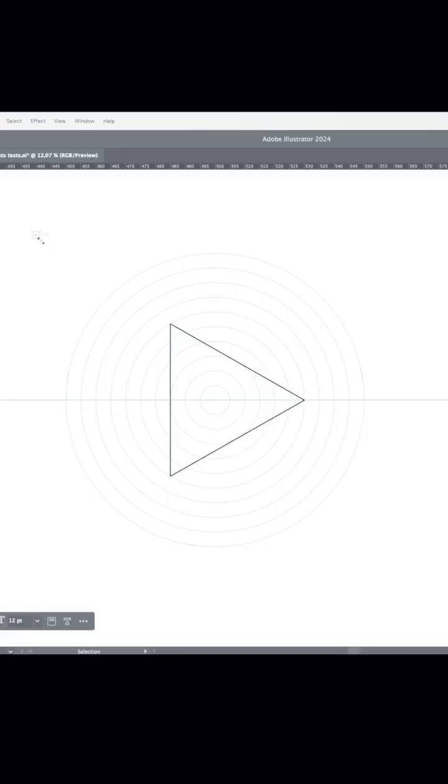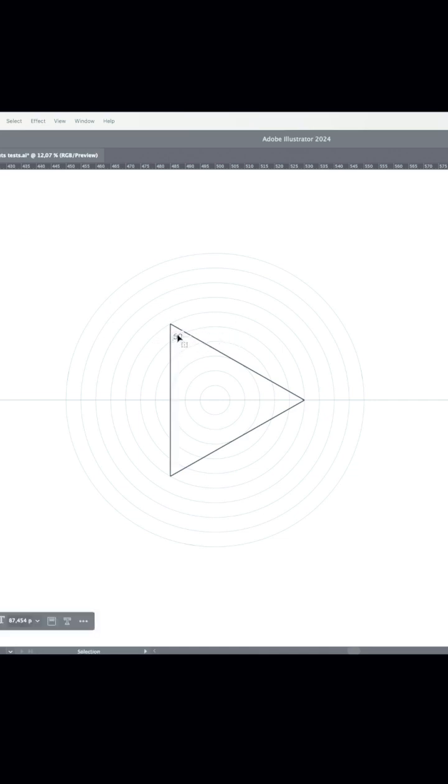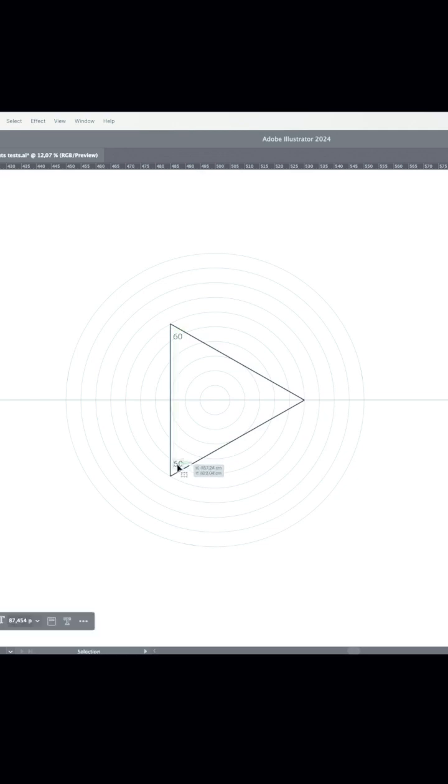So since this triangle was created inside the period of 60, our ancients decided to name this as 60 degrees triangle. So this is how the first degrees were created.